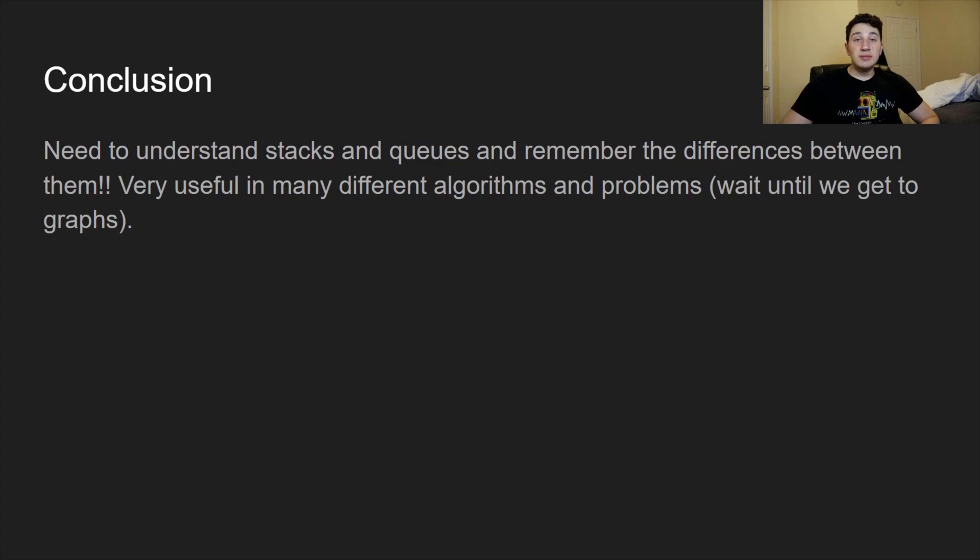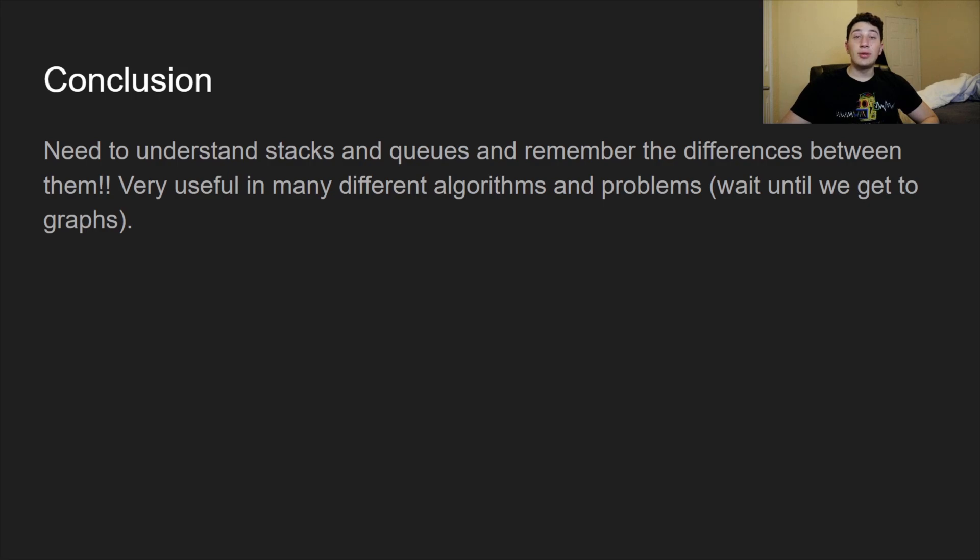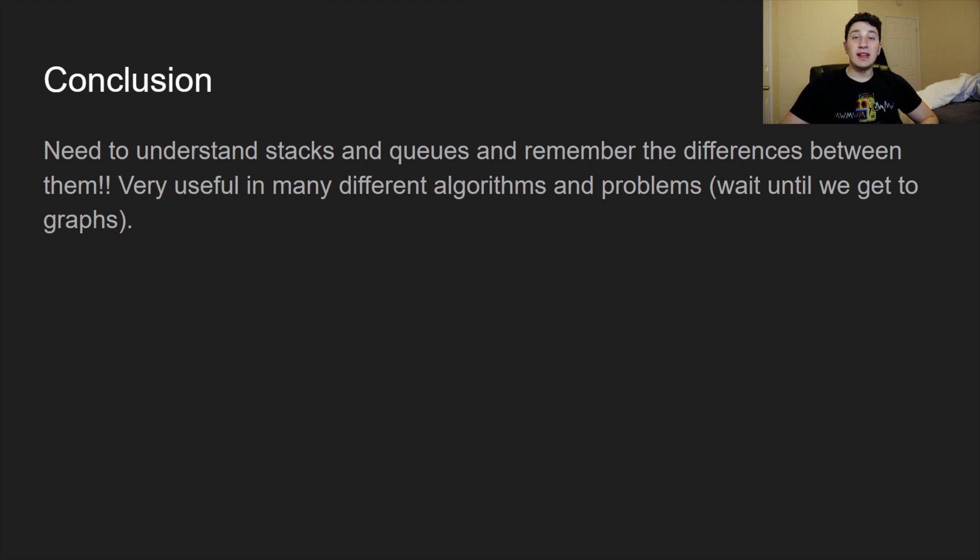So yeah, in conclusion, stacks and queues pretty basic, but you do need to understand them because especially when we're doing things like depth first searching and breadth first searching, stacks and queues are very important for both of those, especially in the iterative implementations. So we'll discuss them more in the future, but this is a really important building block if you want to be able to get good at doing those types of algorithms.